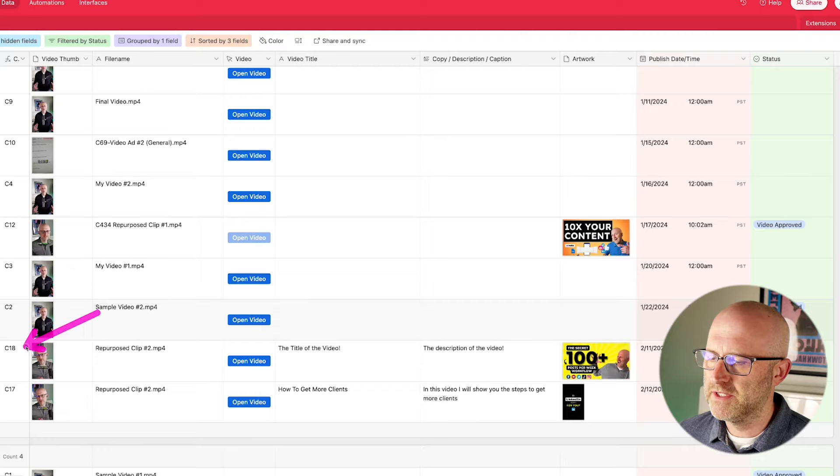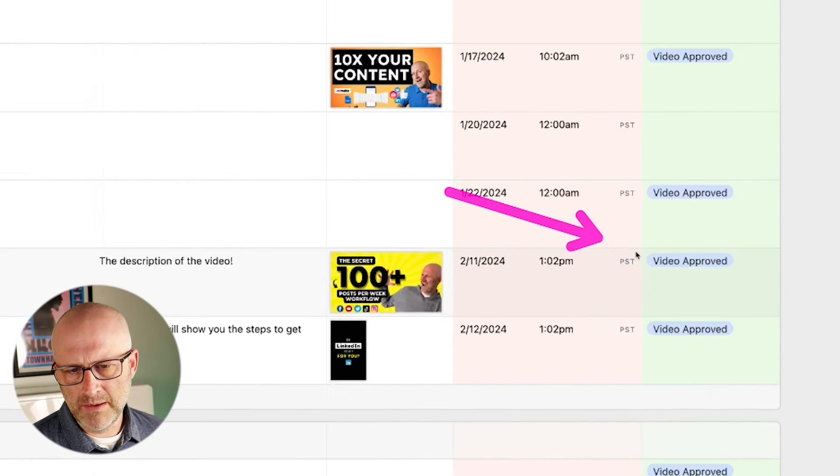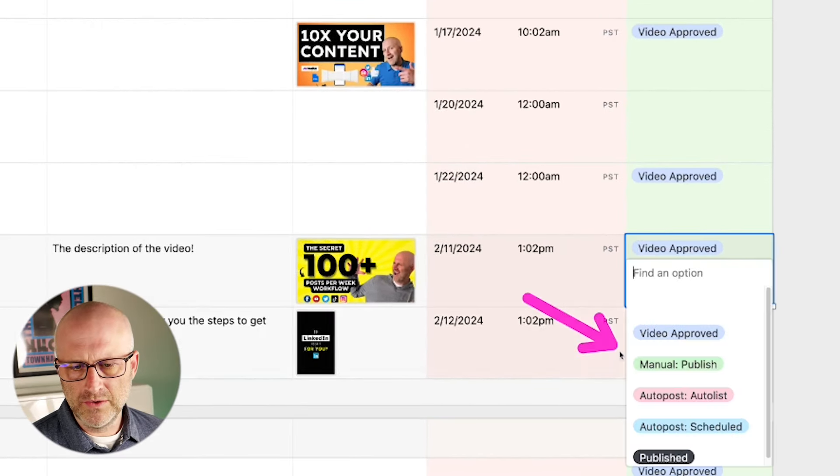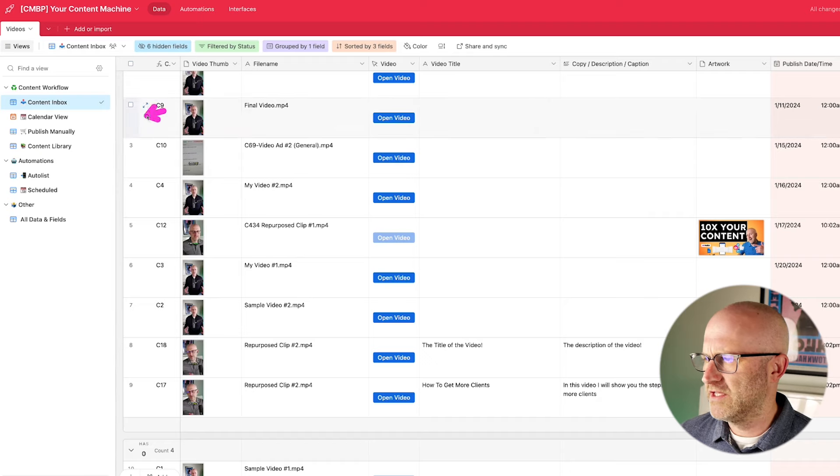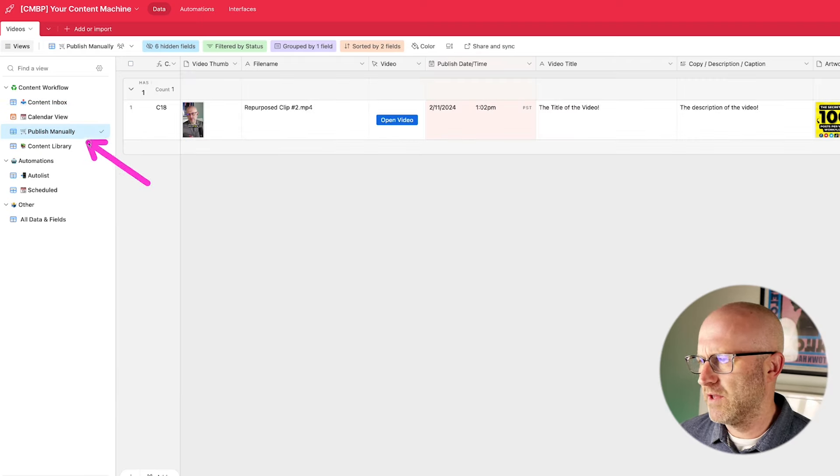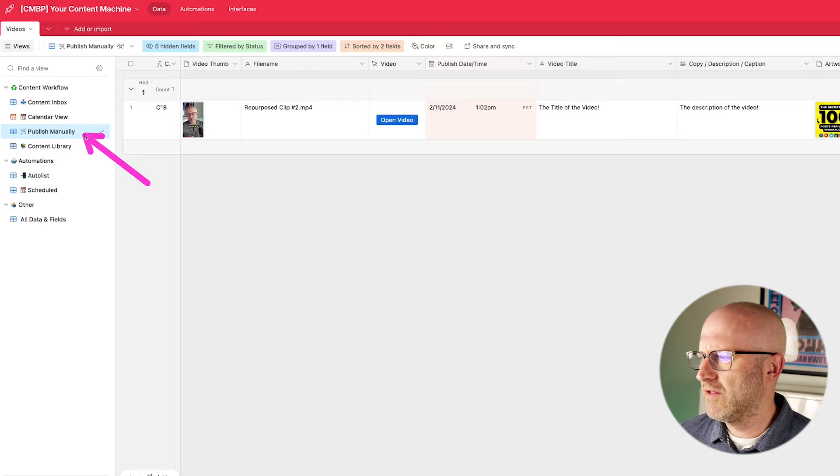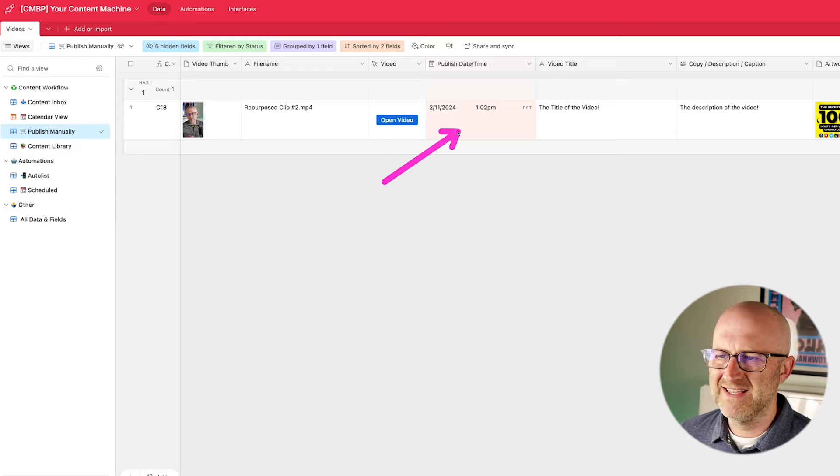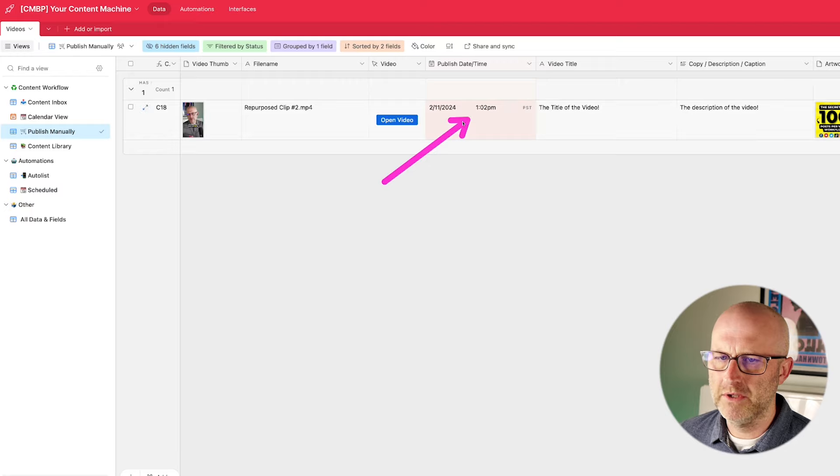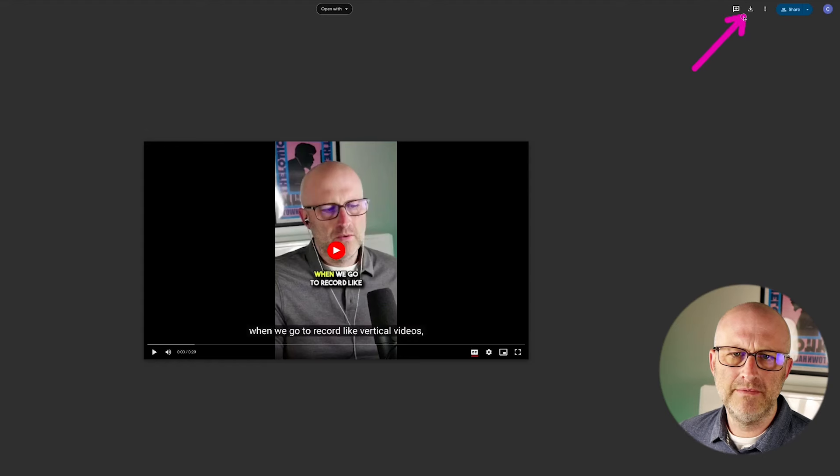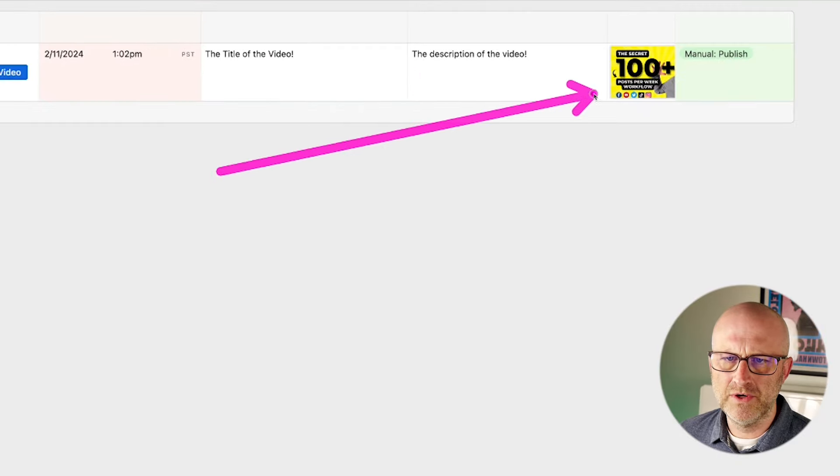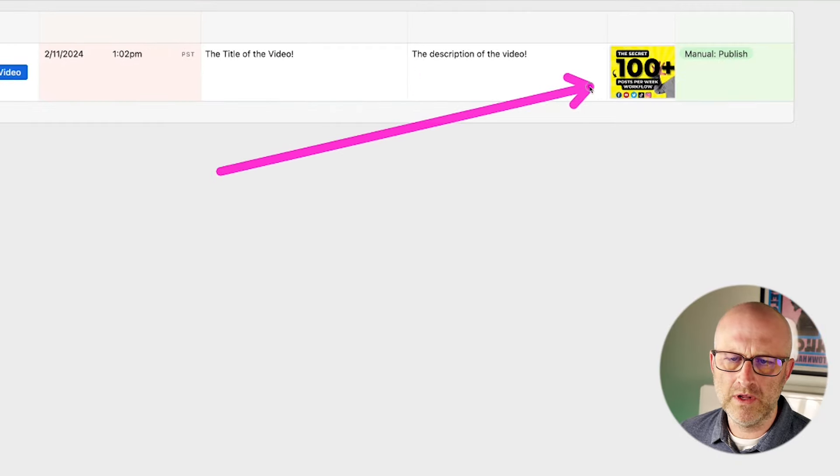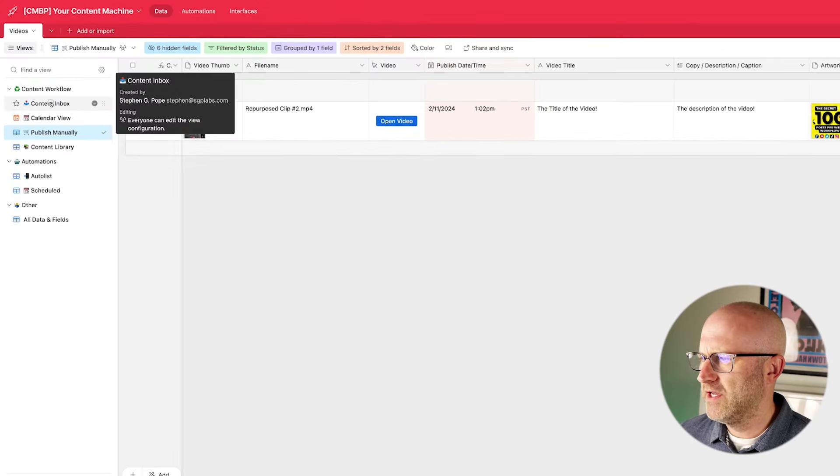It also sorts them in a specific order so I know exactly when they're going to be published. So from here, if I'm going to publish this content manually, I can go ahead and come over here. I can go to manual publish, in which case I should see this over here. So on any given day, I can come to this view here, I can see all of the content that I've decided I'm going to publish manually, I can see the date and time for when it should be published. And if it's today, I can go ahead and open up that video, I can download it, and then I can publish it using the title and description and artwork here.